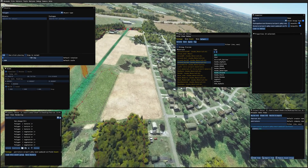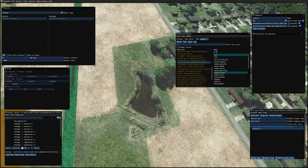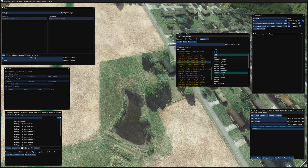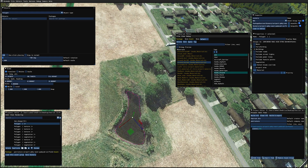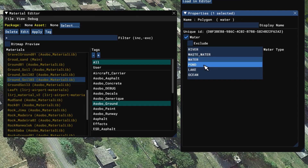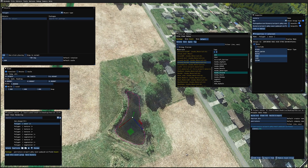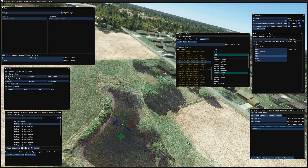Adding water to the dry pond. Here we have a pond where the water is not showing up. Let's draw a polygon around this pond. The polygon is built. We want to go back to the properties, set it to water, and select pond. And we have water in the pond now.